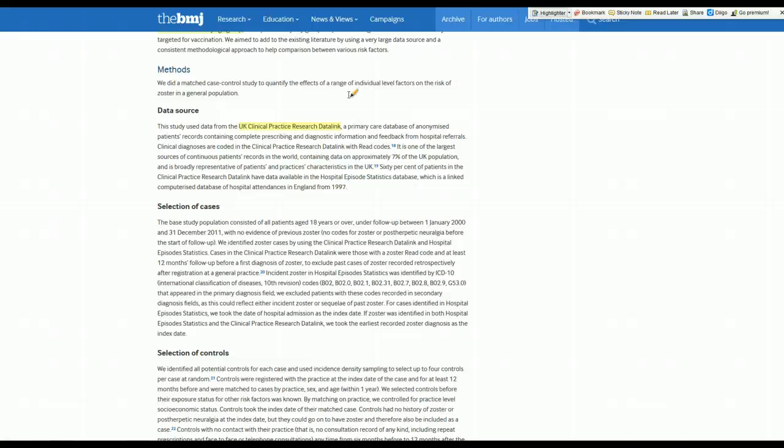Now, being a database always has limitations in that these usually aren't developed for research purposes. They're developed for clinical purposes. Sometimes we have questions we just can't answer with these databases.